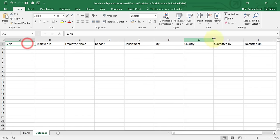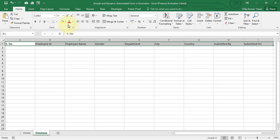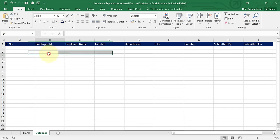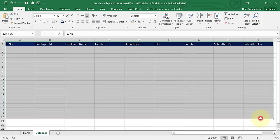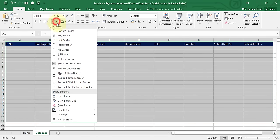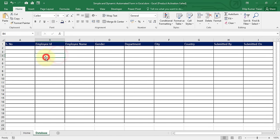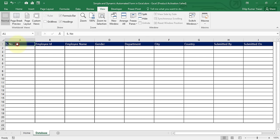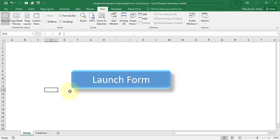After entering the column headers, resize the columns, then assign a background color. Set the font color to white, font size to 12, select the range, and apply All Borders. Go to the View tab and untick Gridlines. The Database sheet and the Home sheet are both ready — let's now design the form and start coding.